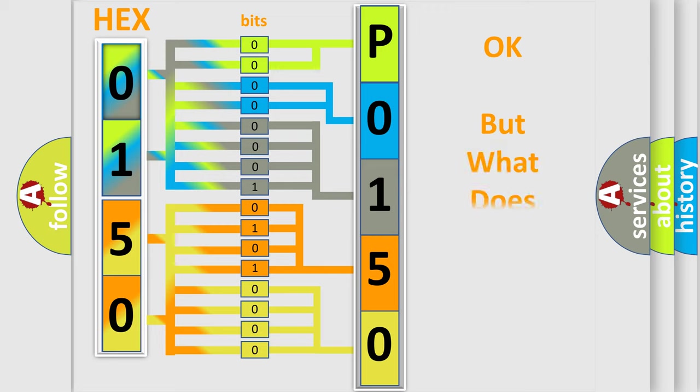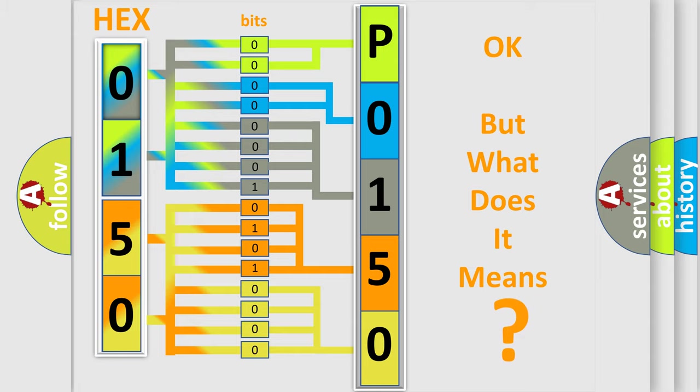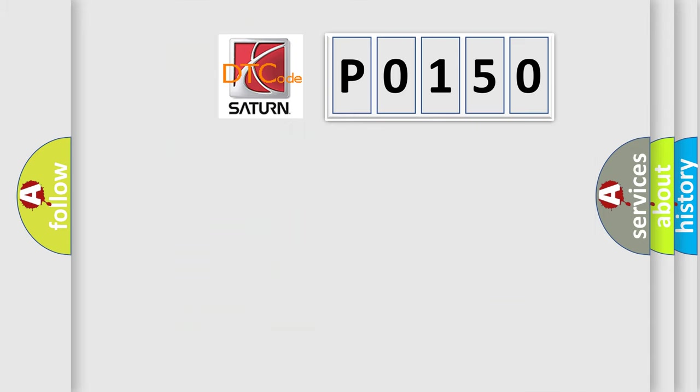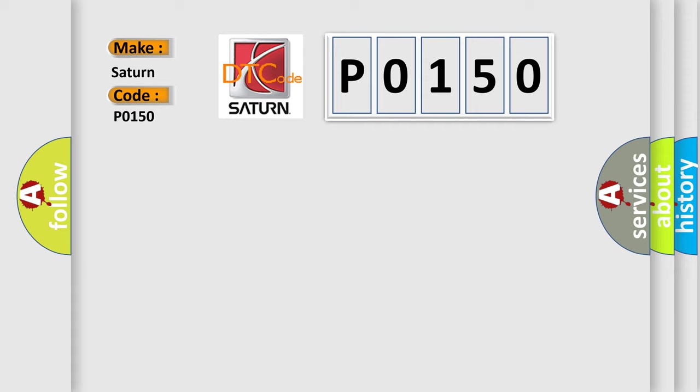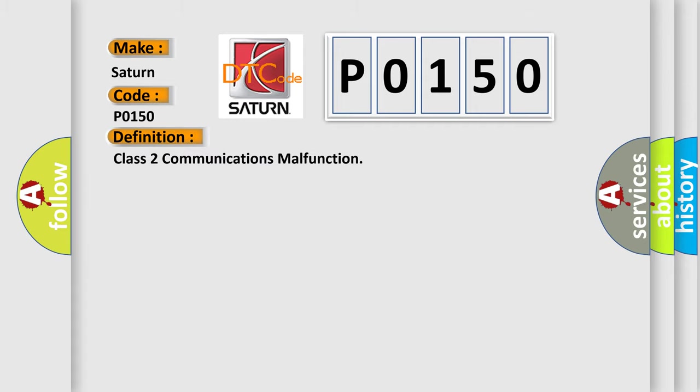The number itself does not make sense to us if we cannot assign information about what it actually expresses. So, what does the diagnostic trouble code P0150 interpret specifically for standard car manufacturers? The basic definition is Class 2 communications malfunction. And now this is a short description of this DTC code.